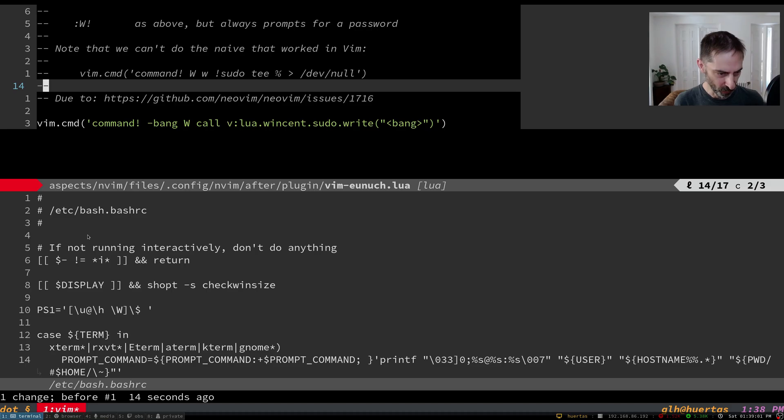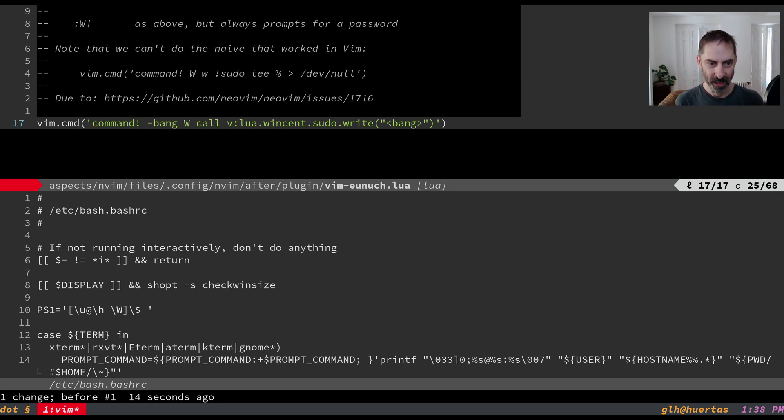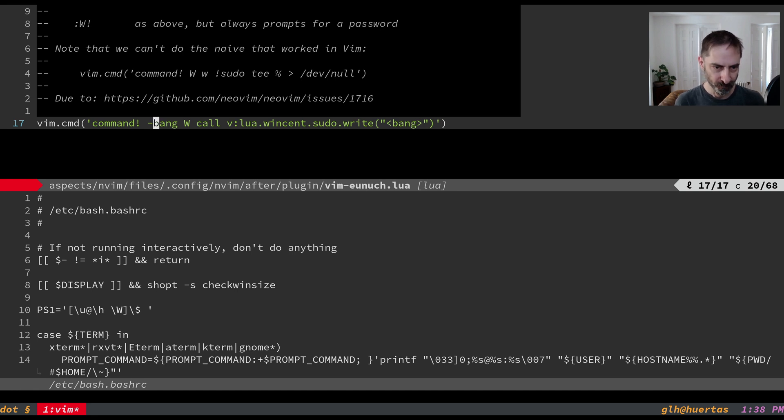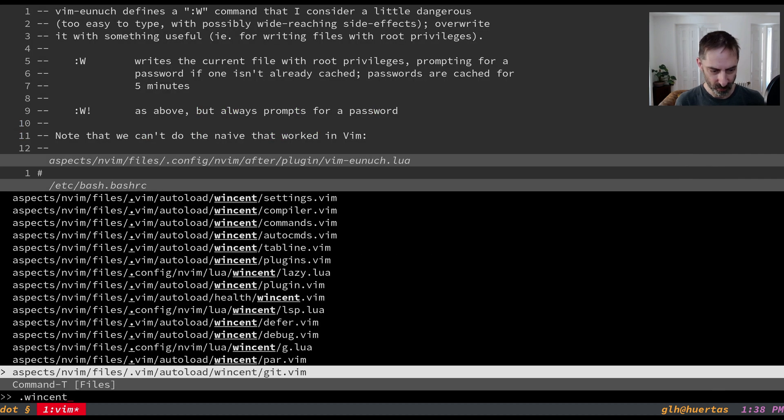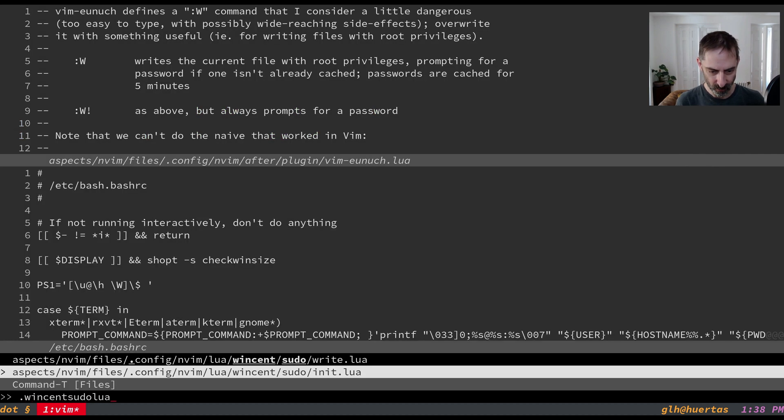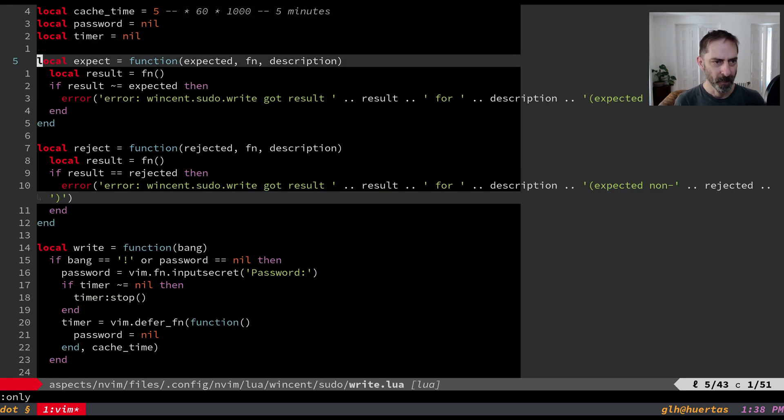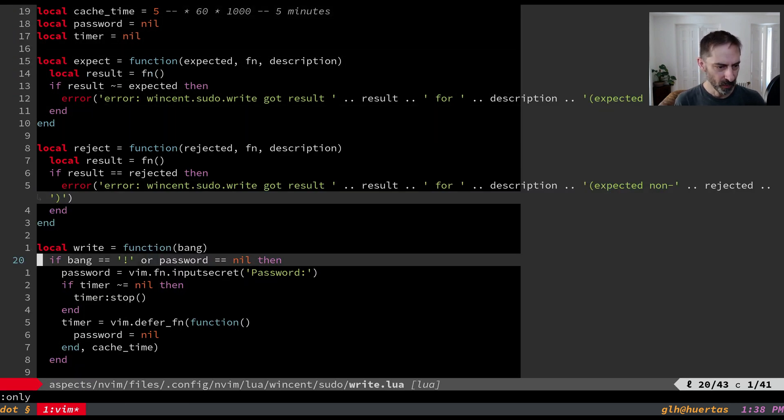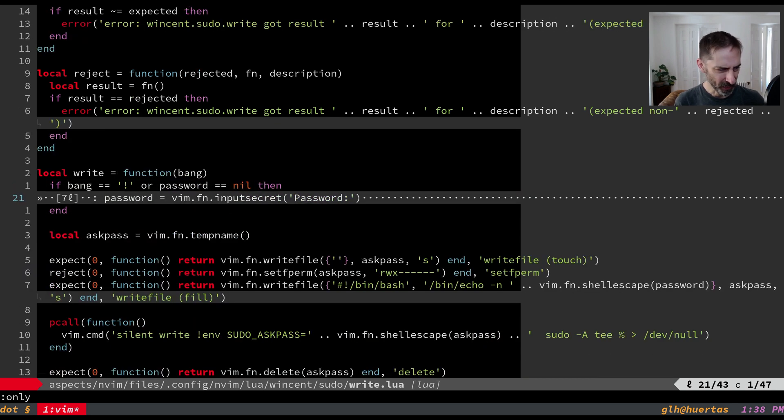So let's have a look at what I've got. So basically we define a command called uppercase W. And additionally we say that it can be called with bang. So you know we can do both W and we can do W bang and that both work. And it's going to call a Lua function. So let's get that Lua function open. So that would be under wincent sudo lua. Now let's look at this thing. So I think here's the interesting part I guess.